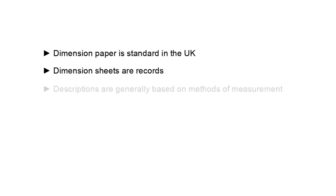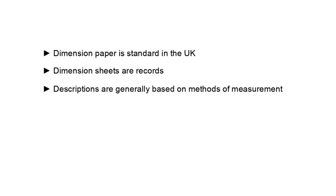Descriptions are more than conventions. They are generally based on methods of measurement and methods of measurement can have legal identity. If your bills of quantities have been prepared under a method of measurement then you need to be familiar with its rules so you know your measurement liabilities under the contract.